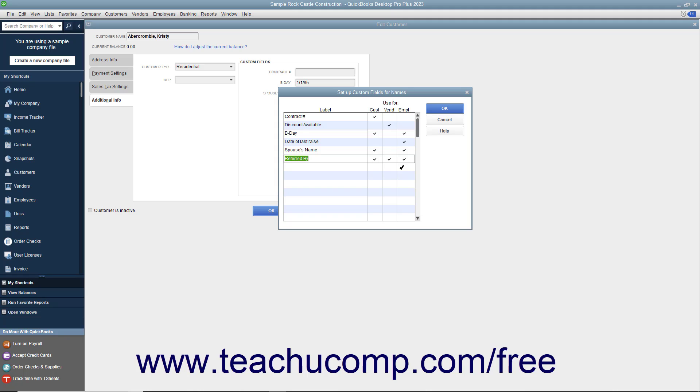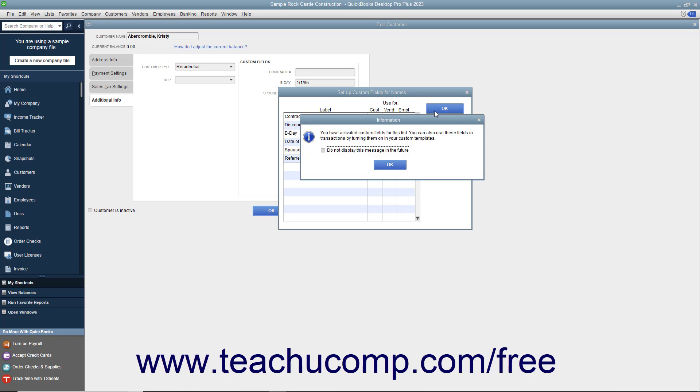A field can appear within one or more lists. Repeat these steps until you have created all of the necessary custom fields for the three lists. After you are finished, click the OK button to save your changes and return to the selected list item window.